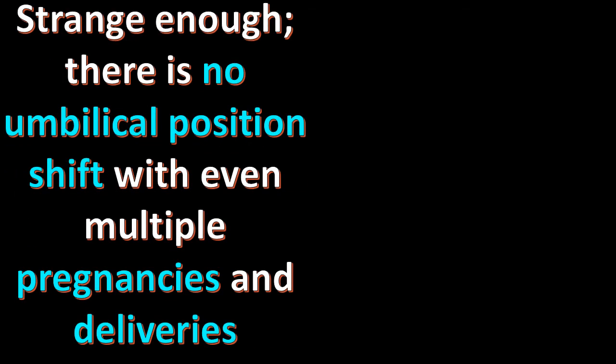Strange enough, there is no umbilical position shift with even multiple pregnancies and deliveries.